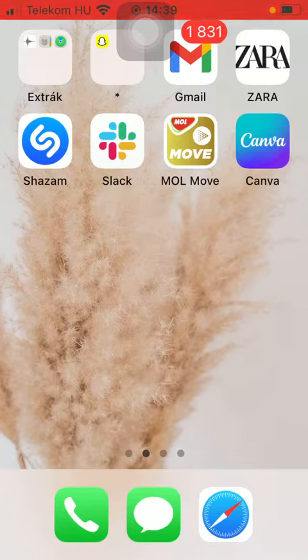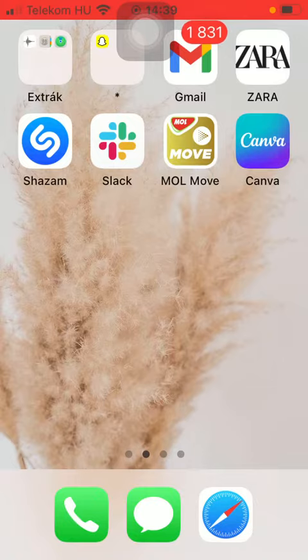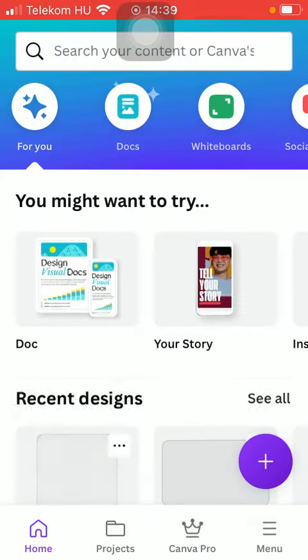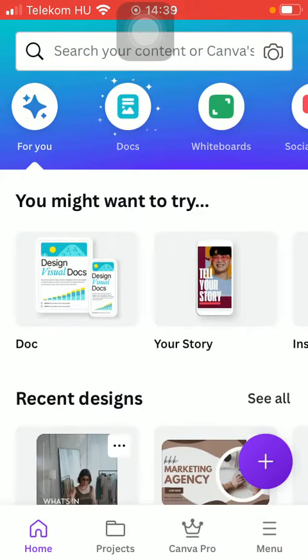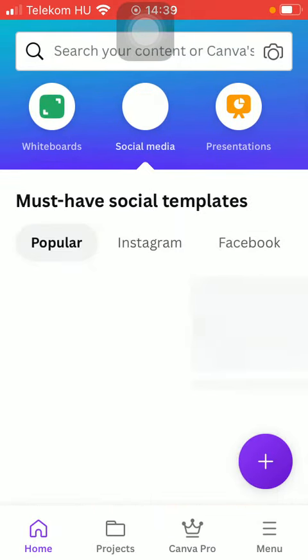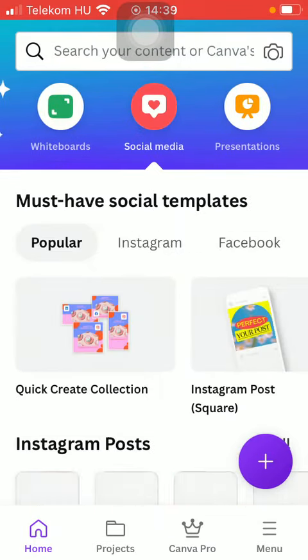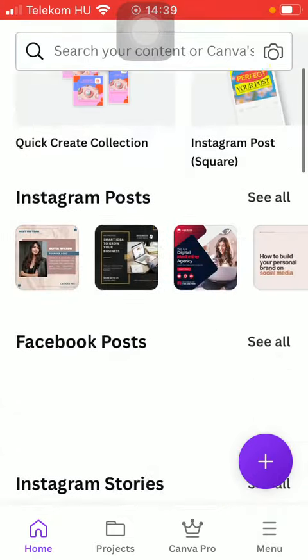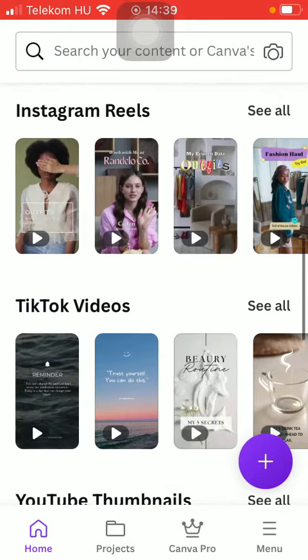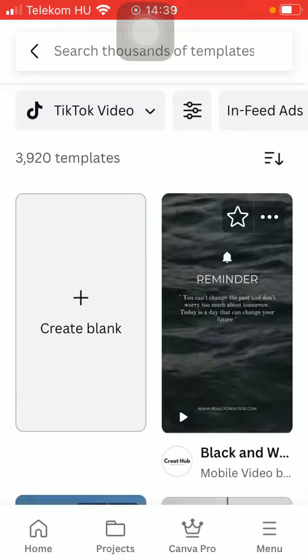First of all, open the app on your phone. After that, you should tap on the home button down below and click on the social media button at the top of the screen. Scroll down until you find a TikTok video section, tap on see all and select a template that you would like to use.